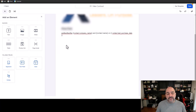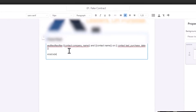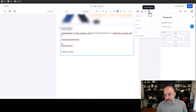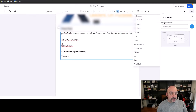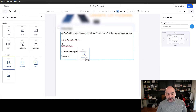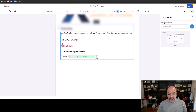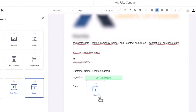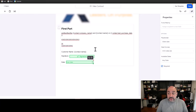You can keep adding elements — a product list, a video, page breaks, or a table. At the end of the contract, add your text, then use the custom value for contact full name. Underneath that, add a line for the signature. The cool new feature is the signature field you can now add directly to the contract, plus a date selector field that the signer can fill in.